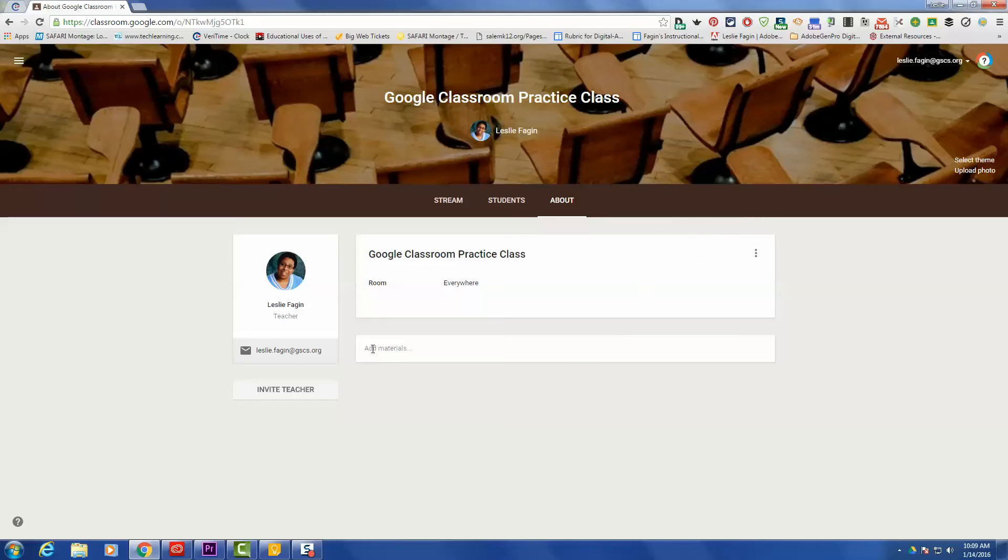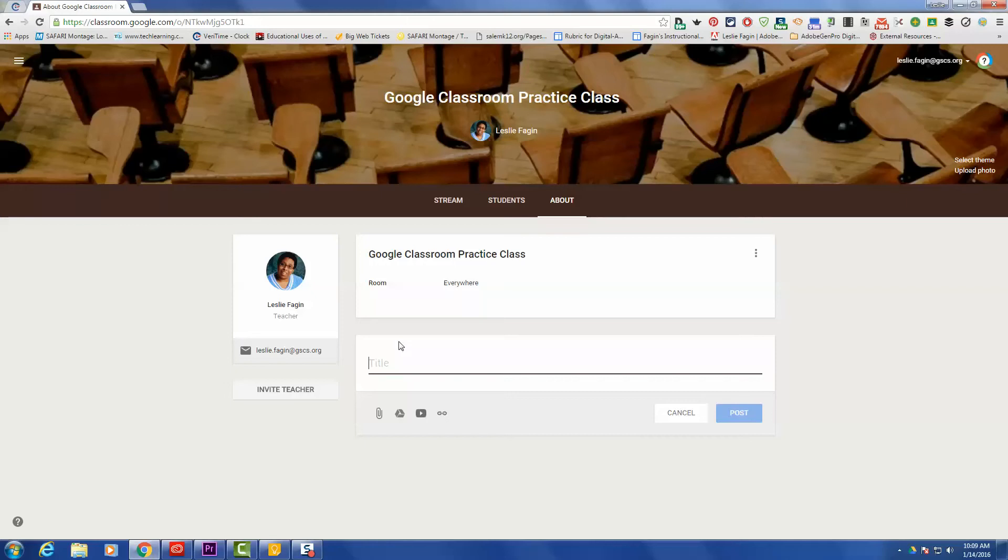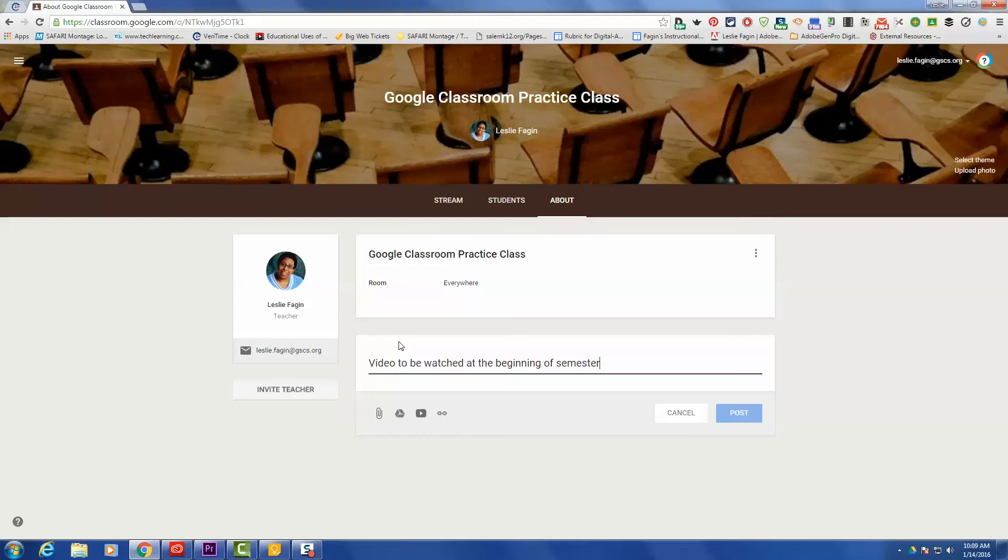The next thing that I'll show you is how to add materials. Let's say that you want to add a video that you would like for your students to watch all the time. You can give your video a title, and then the way that you're going to add your video, you'll notice that you have a couple of icons here. The first one is a paper clip, so you can upload files to attach.